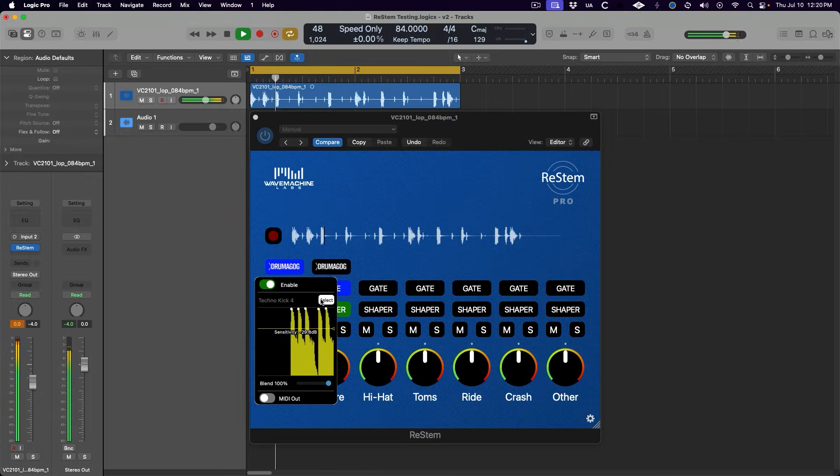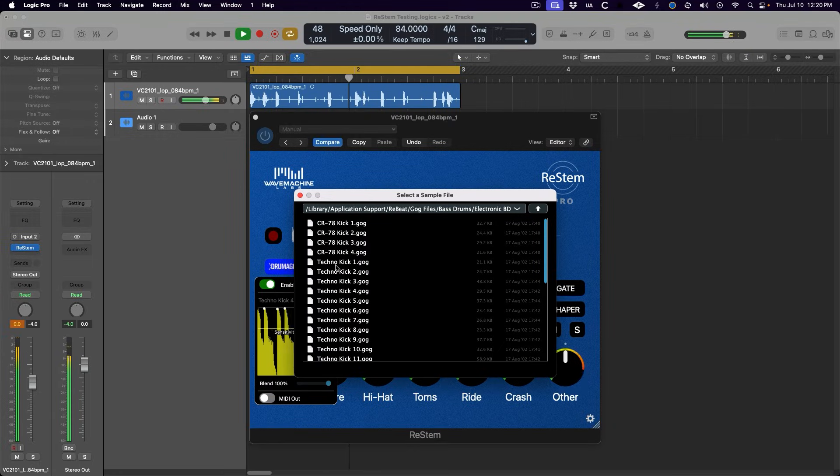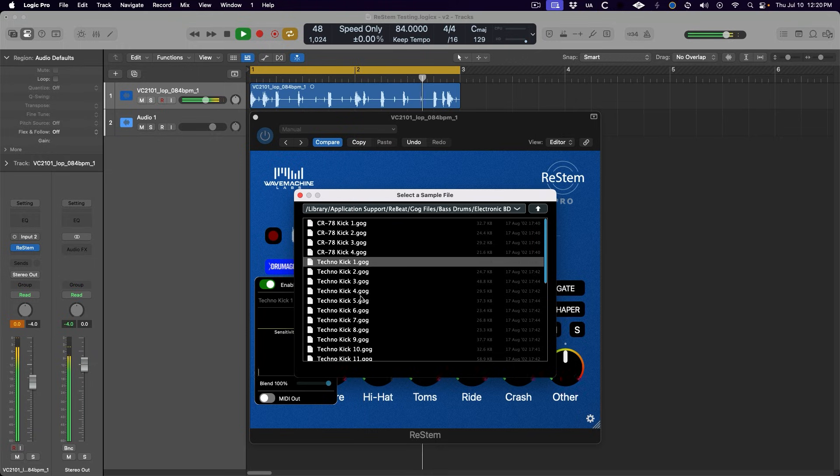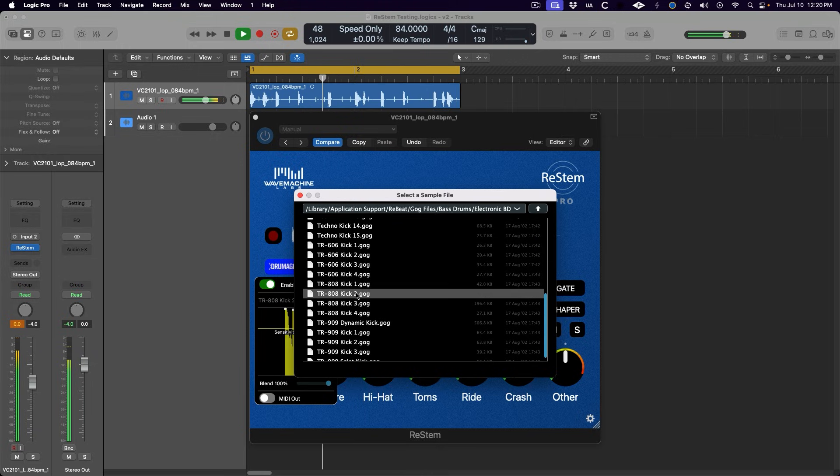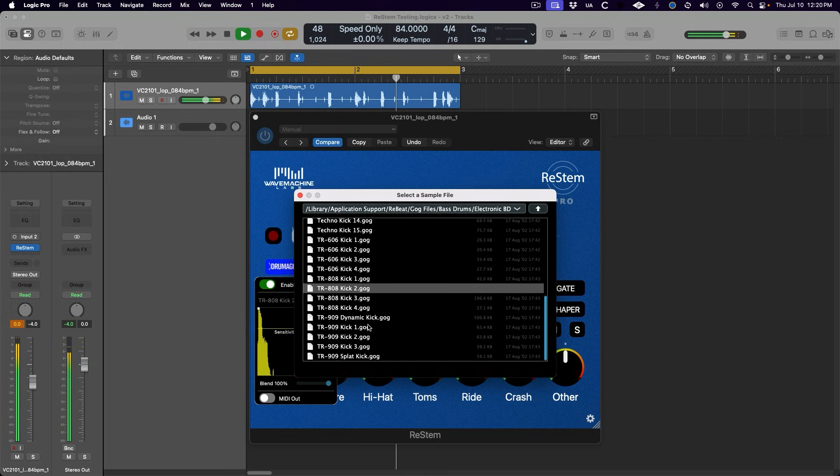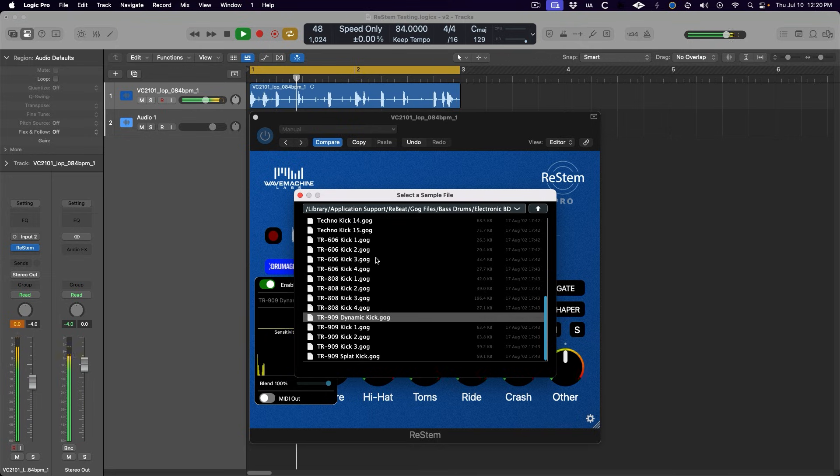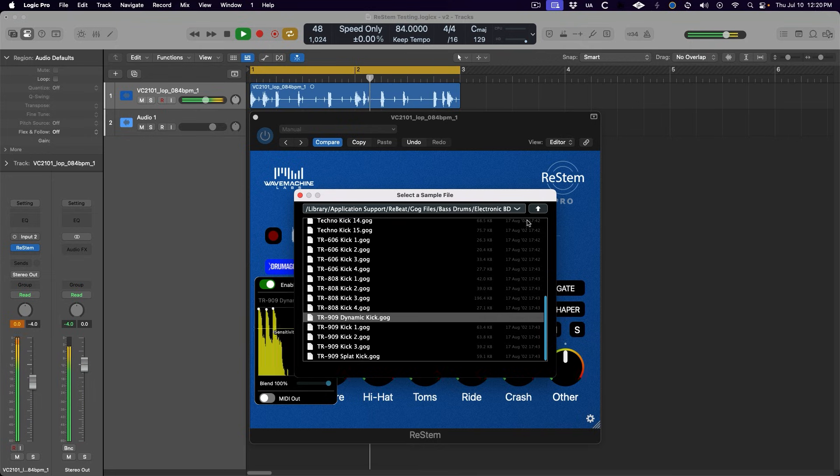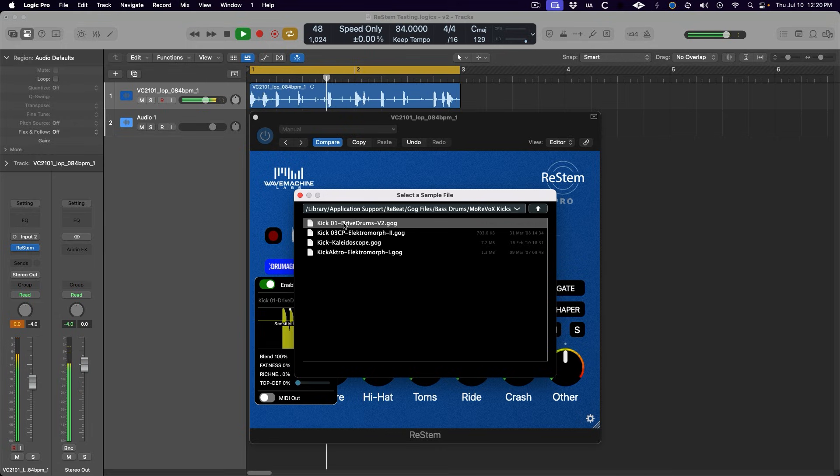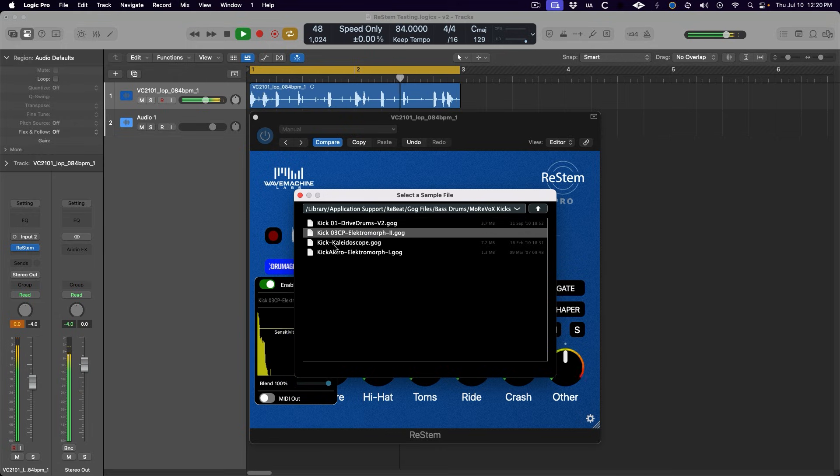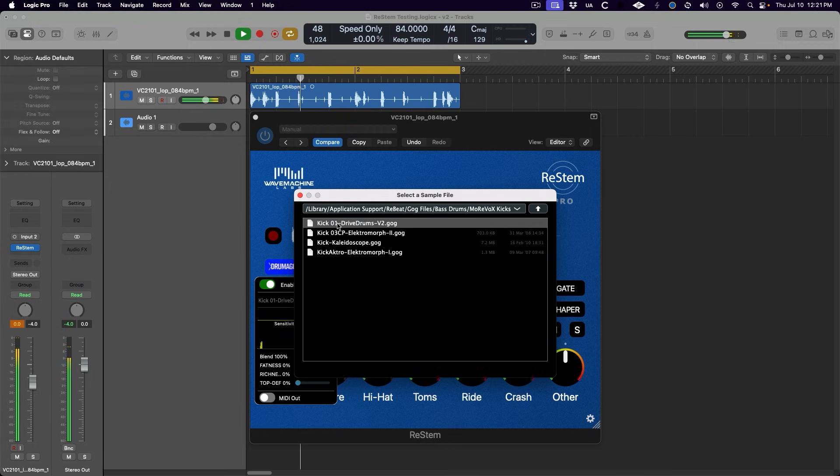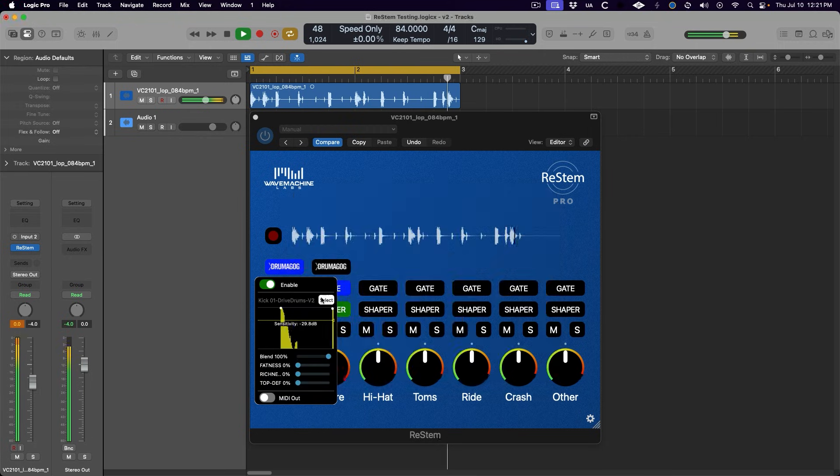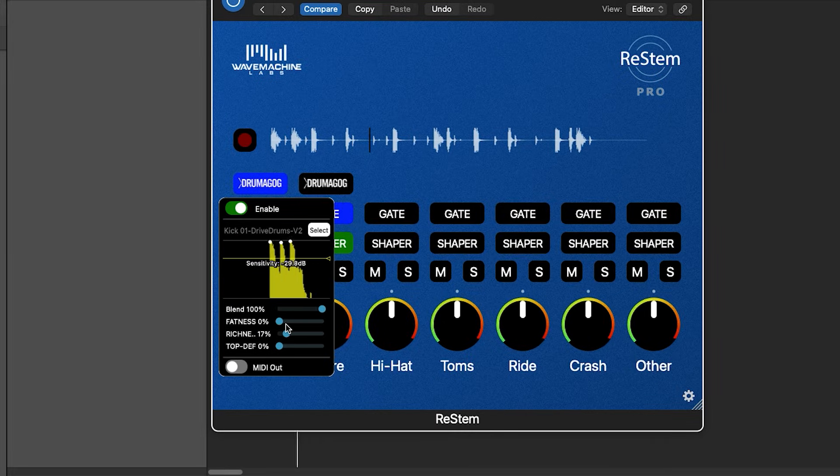One cool, slightly hidden feature of this Drumagog integration is that if we have the drum loop already playing, like with the cycle going in Logic Pro, and then go to select a sample, we can audition the different samples in context just by clicking on them.